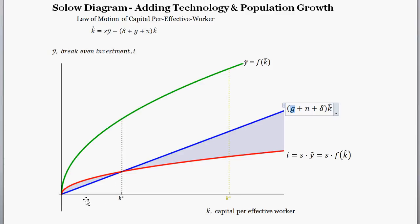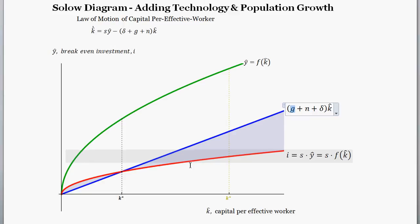Similarly, if we start at a lower level of capital per effective worker, savings per effective worker exceeds the amount required to keep things constant, so capital per effective worker increases — by the difference between those two lines. It's arithmetic: is the number being added greater than the number required to keep things constant? If so, capital per effective worker increases and you converge upward. If the required amount exceeds what's actually being added, capital per effective worker decreases.